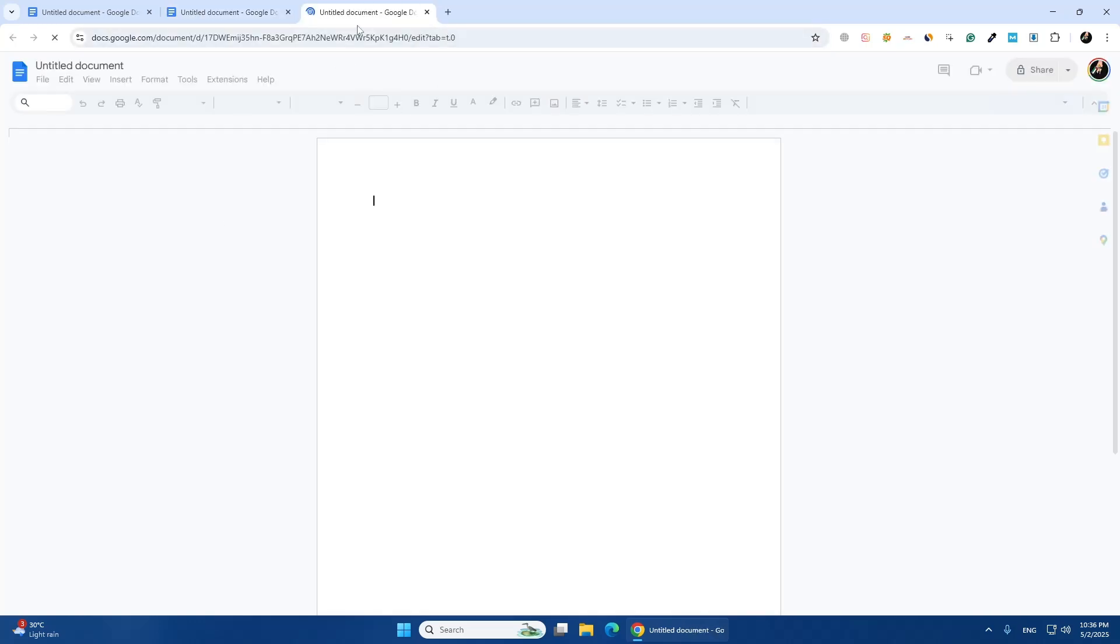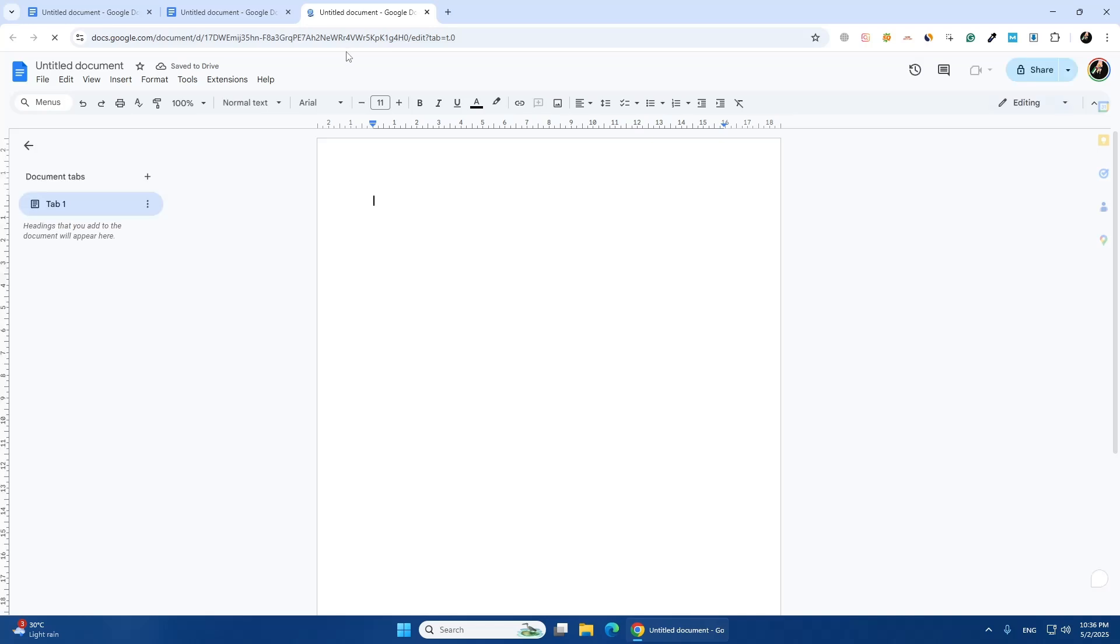This will open a new tab with the same URL. If you're using a Mac, press Command and L, then press Option and Return. This method is faster if you prefer using the keyboard.